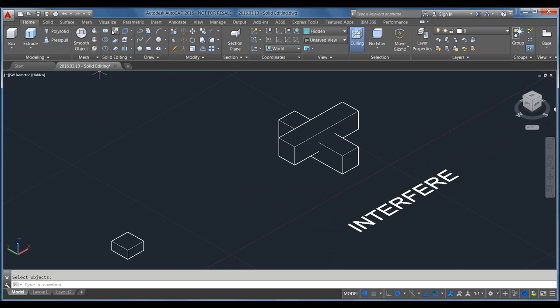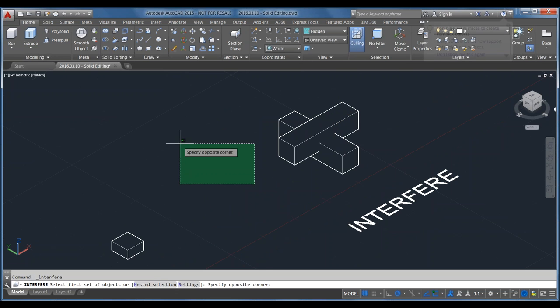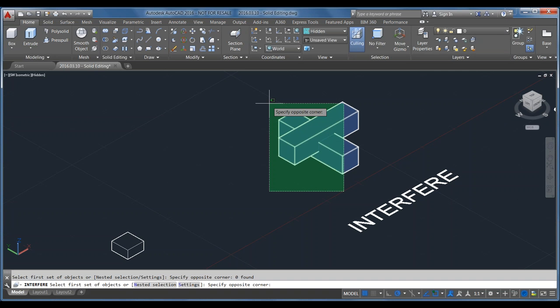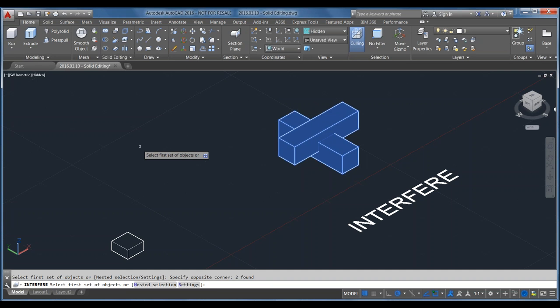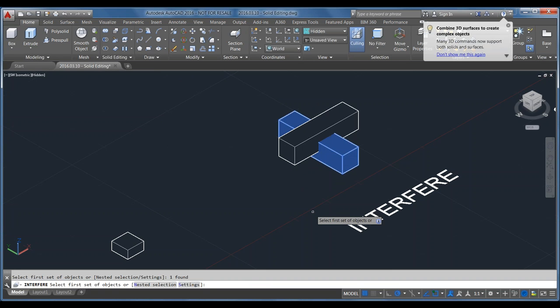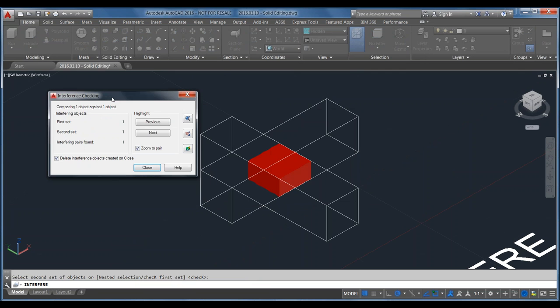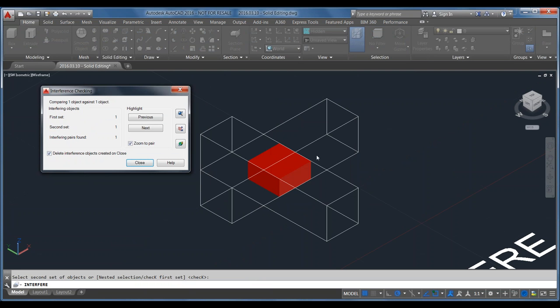Interfere is interesting — it's more of a checking tool for complex models. You select two selection sets, click Enter for each, and it zooms into the area where the two interfere and brings up a dialog box to help manage those interferences. This is really useful for very complex 3D models if you have components that aren't supposed to overlap and you need to check whether they're interfering by a small amount.